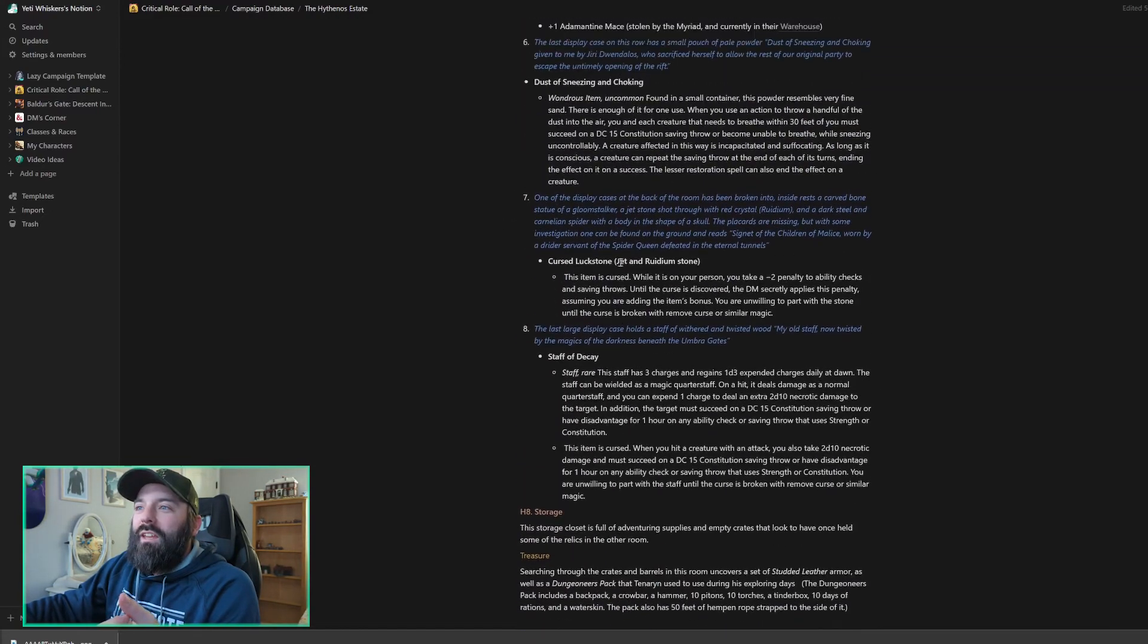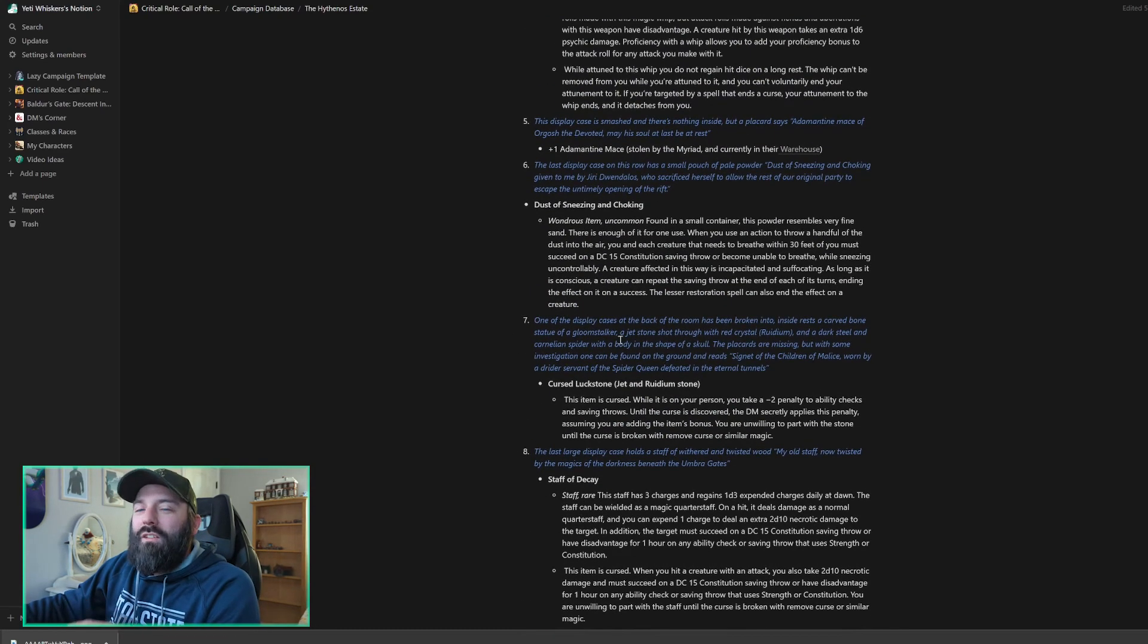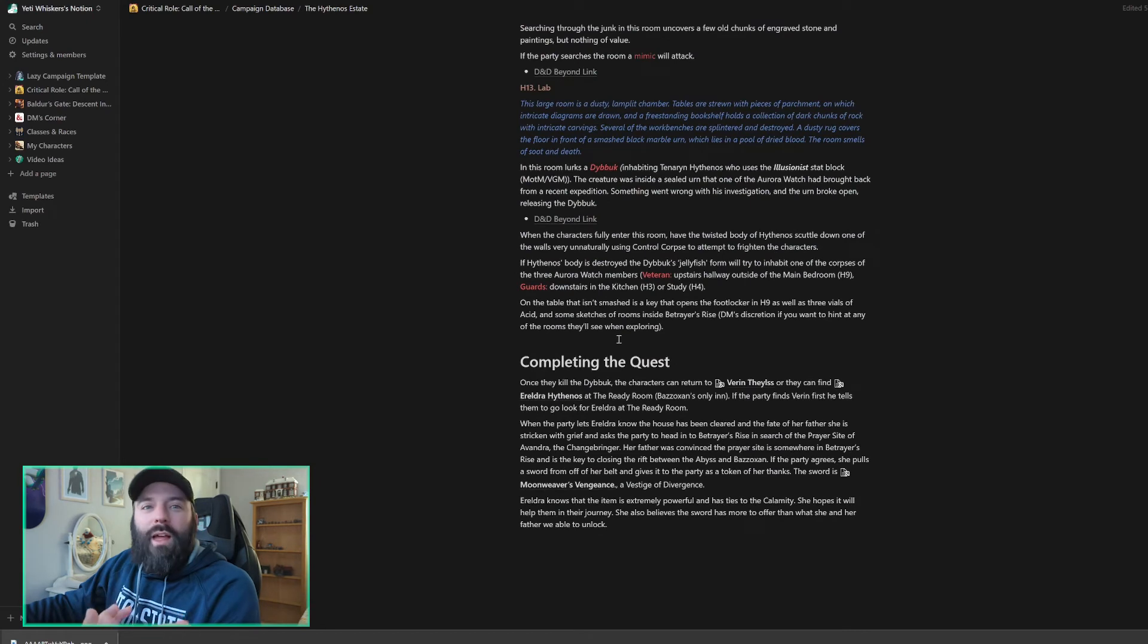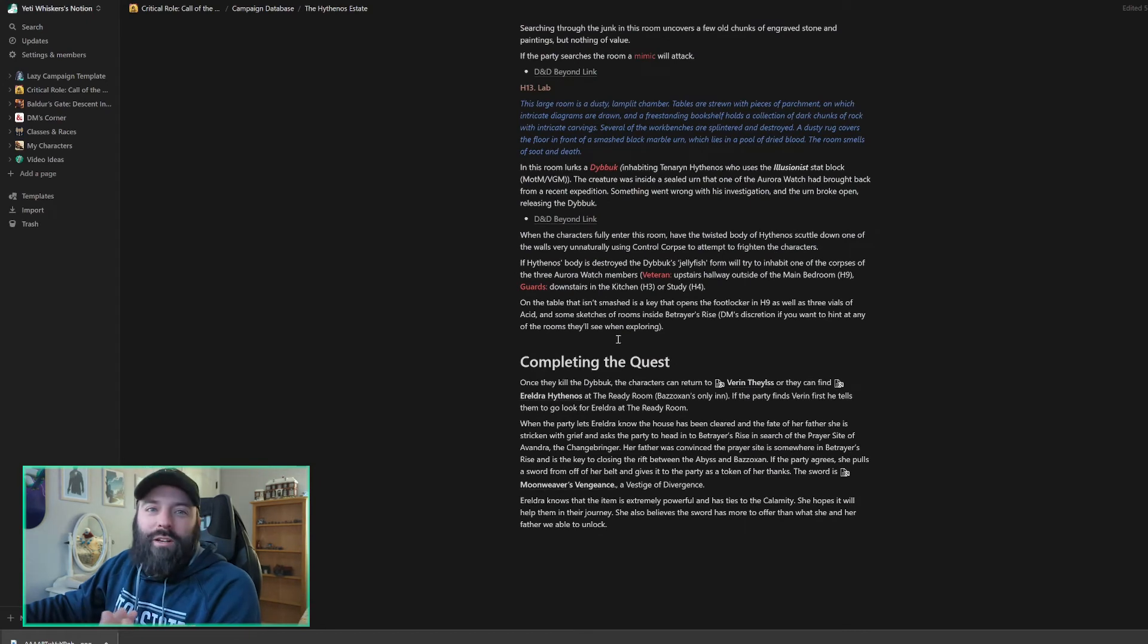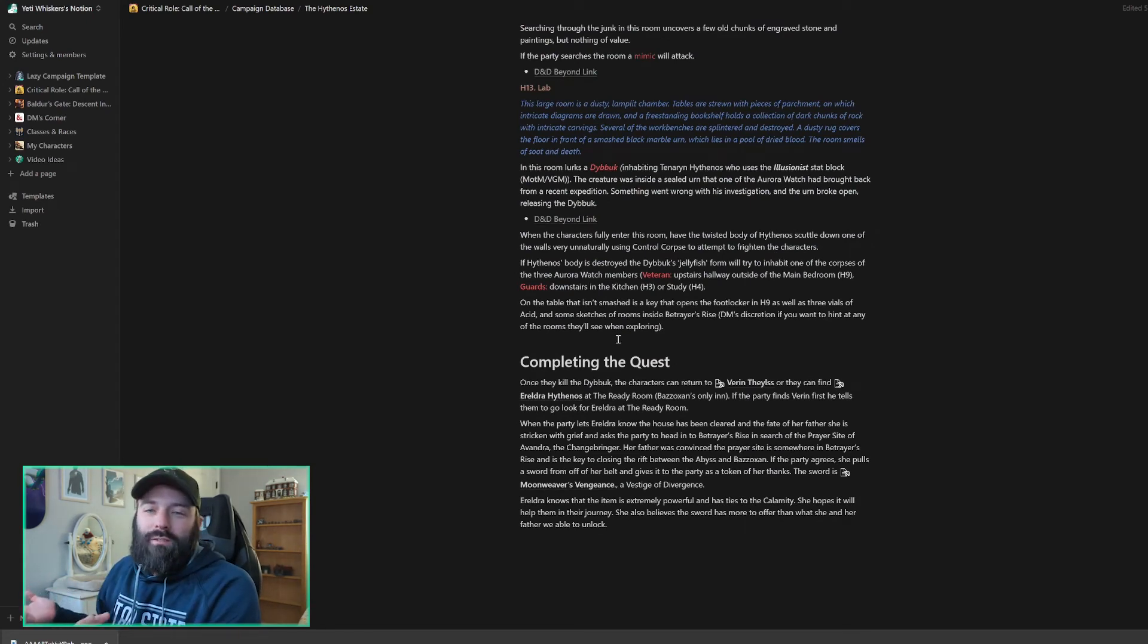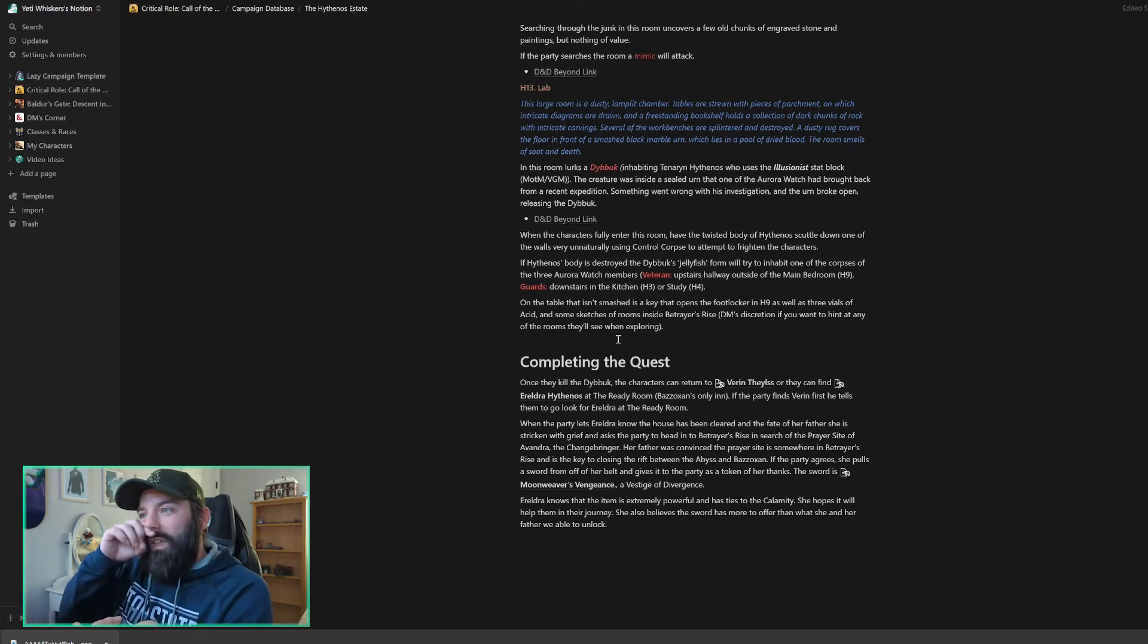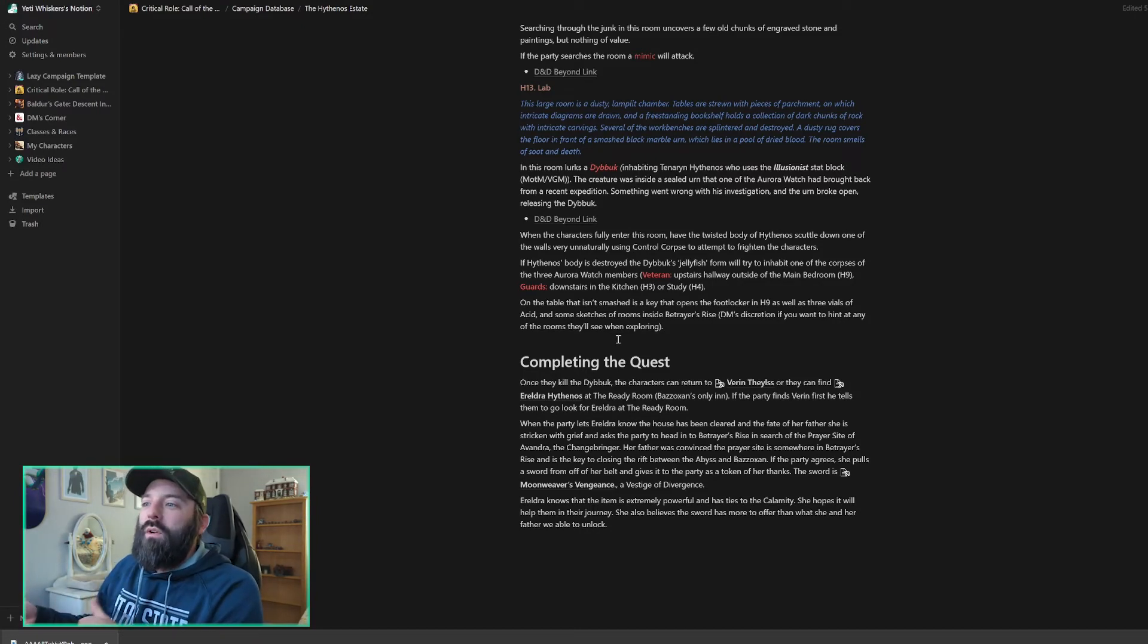The other fun thing with this is there's a lot of different cursed items that have been included. So he's got a display room with a bunch of cursed items. So it could be fun for my party to touch and try and figure out what's going on there. I will have Ereldra tell my party, be careful what you touch so that they don't just go in and get cursed with all these different items.